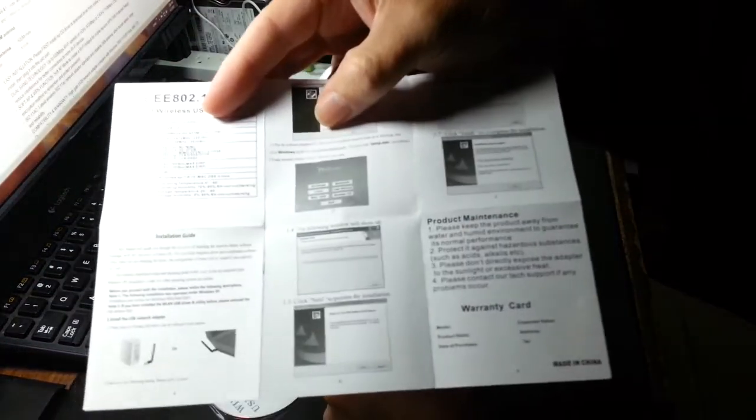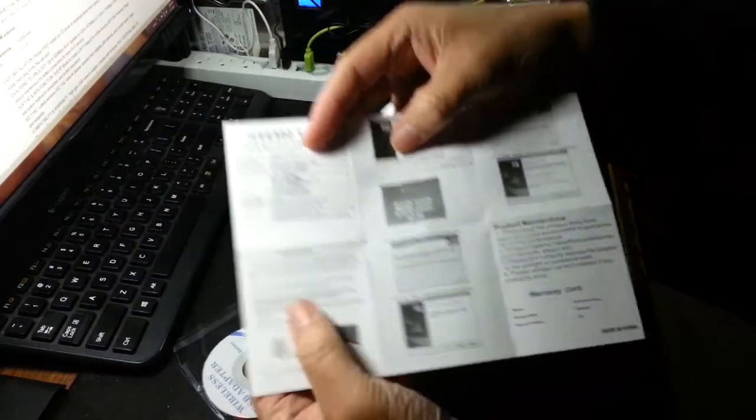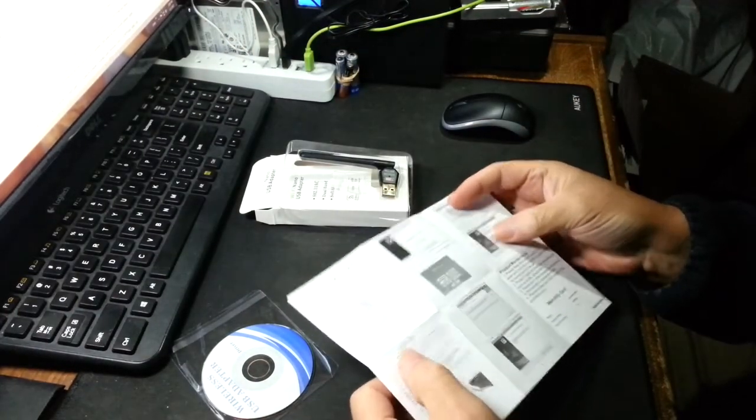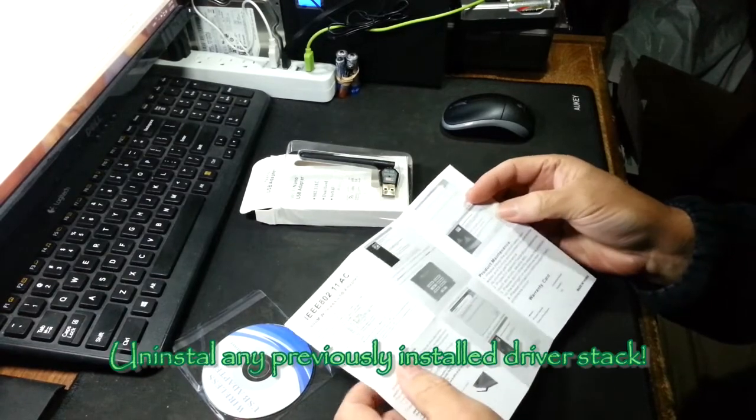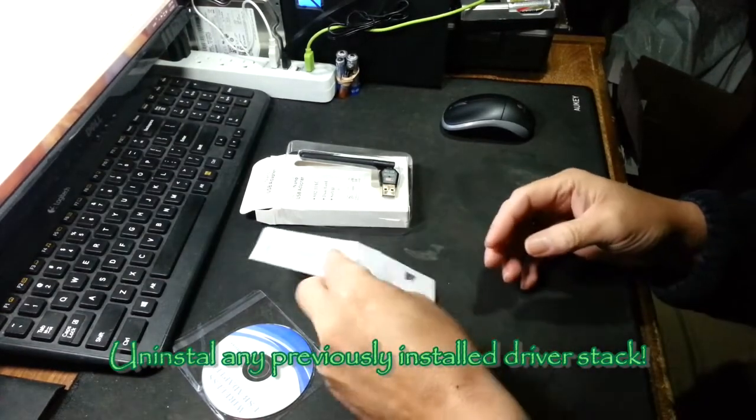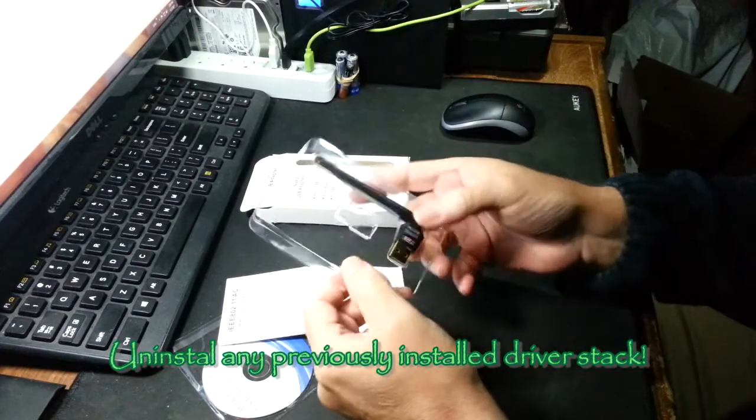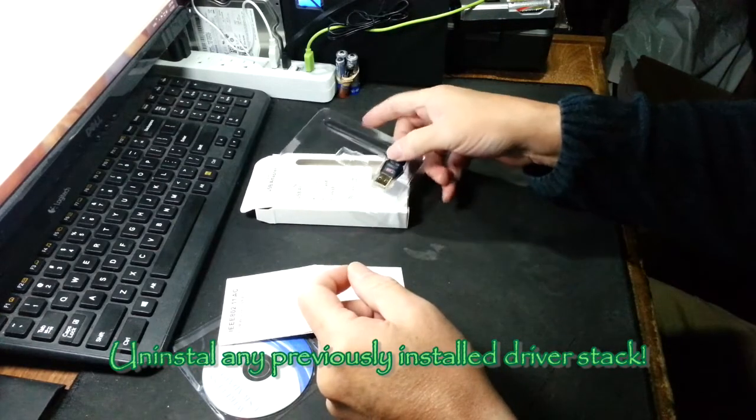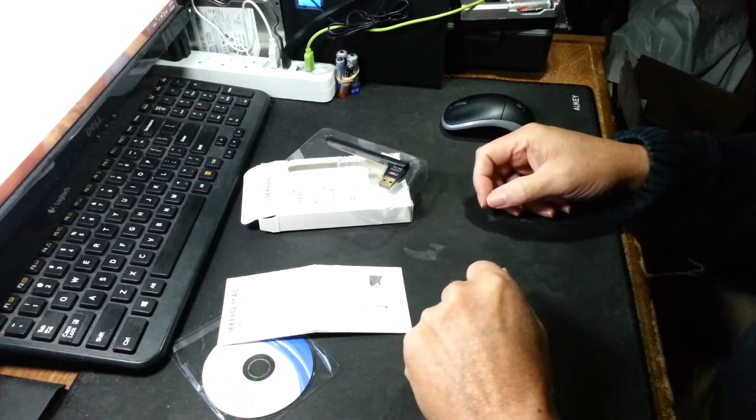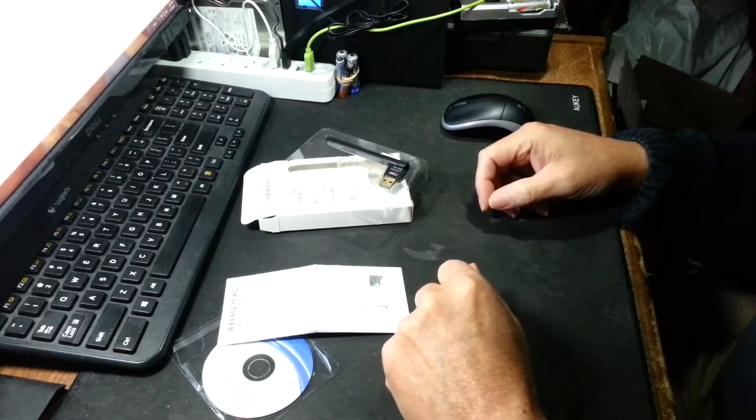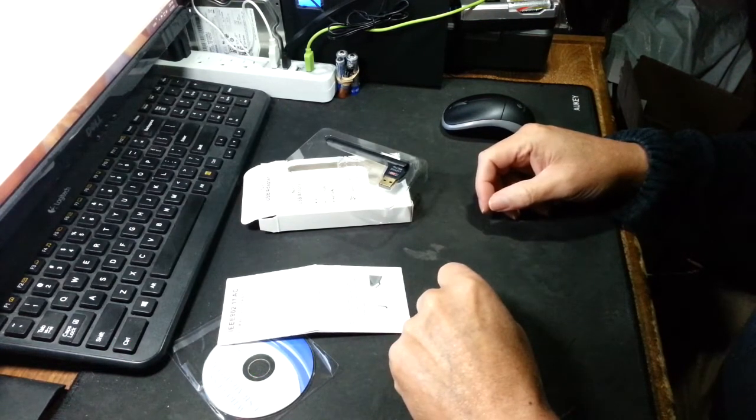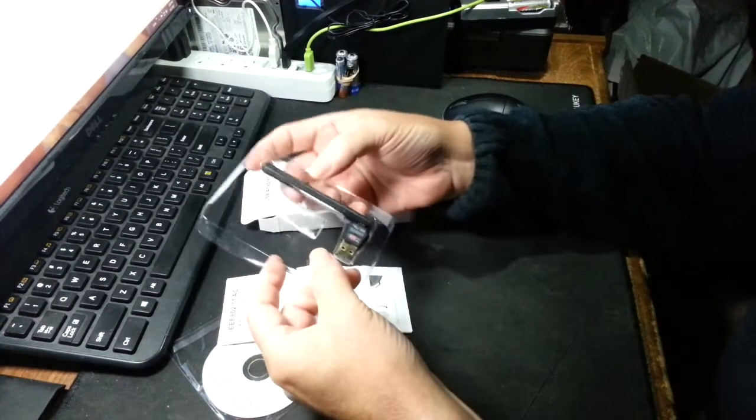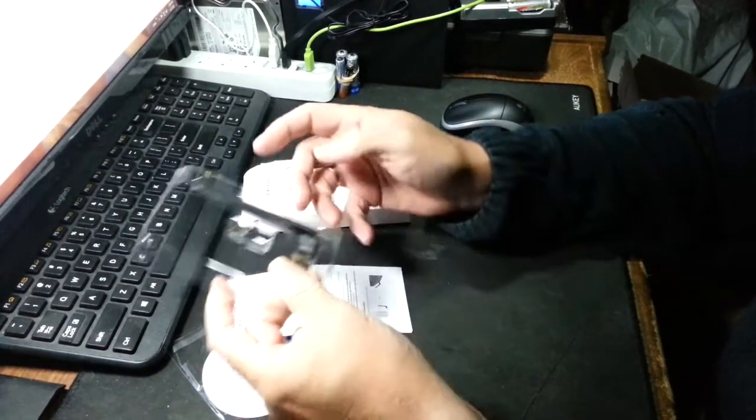You run the adapter software, run through its steps, which is an easy process. Run setup.exe and when it's ready it will have you install the dongle. Just plug it into your USB port and within a few seconds it will be ready to go. AC speeds.